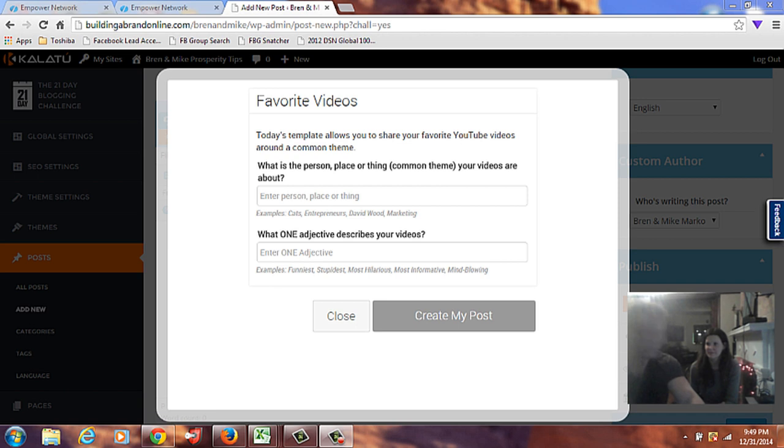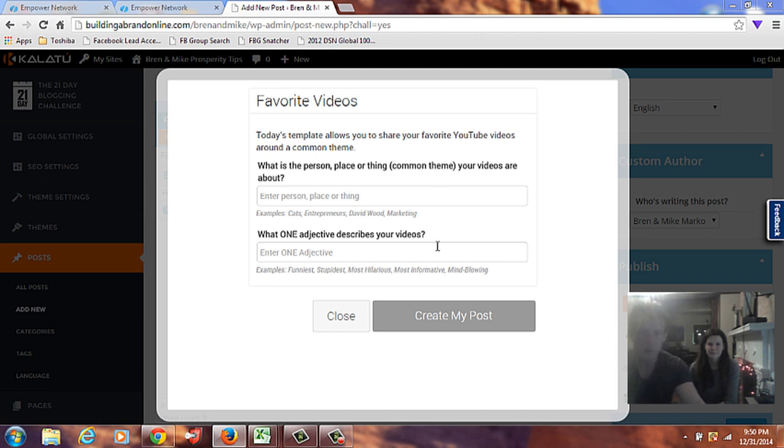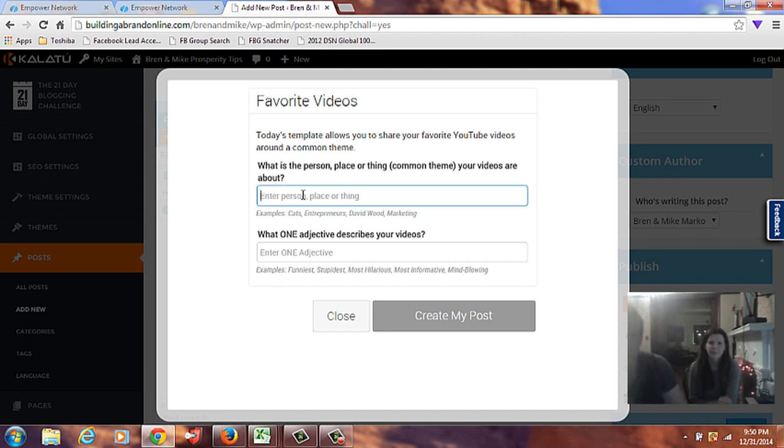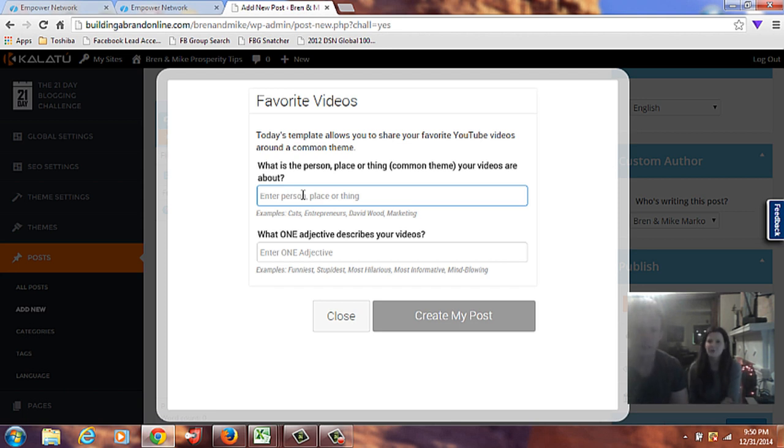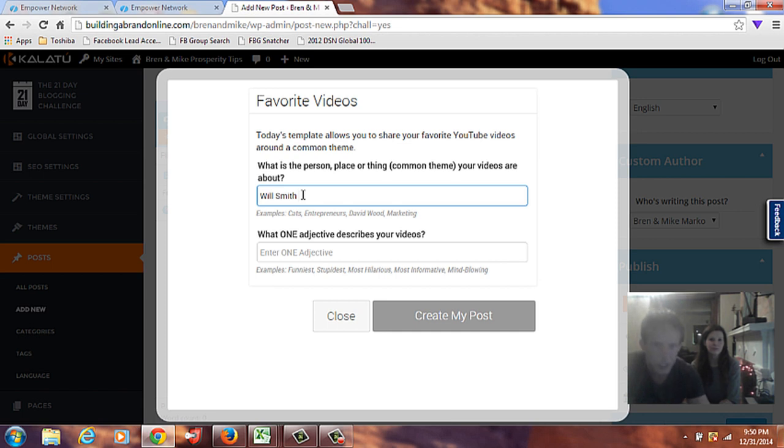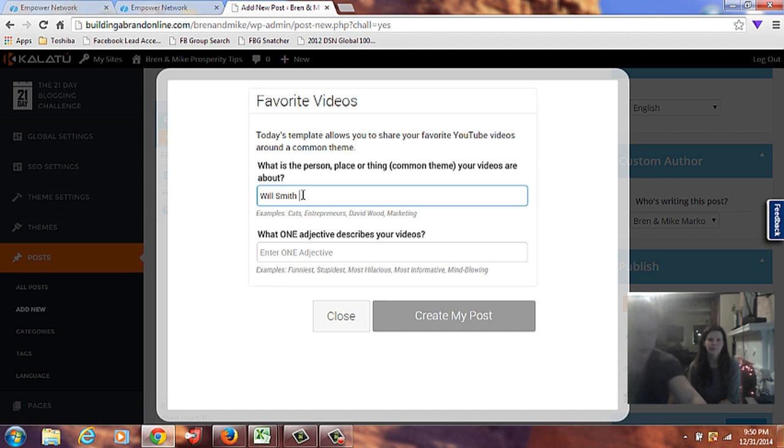Okay, so we picked some videos. So, let's go ahead and grab this. We have a second screen here, so I'm just going to move it over. And so, first of all, what does it say? What is the person, place, or thing your videos are about? So, you can put, the first one is Will Smith. Will Smith talks about work ethic and focus.